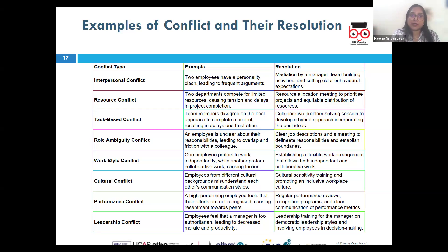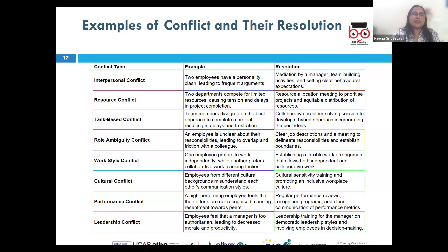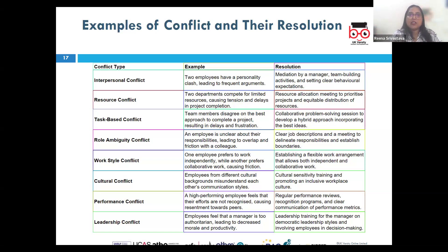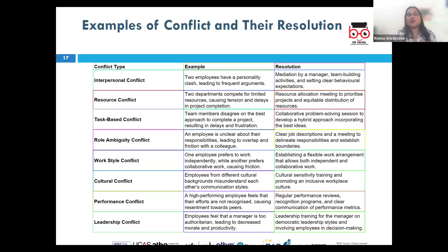Sometimes there may be intrapersonal conflict — internal conflict within an individual, often involving a struggle between different needs, desires, or values. For example, Ms. E is offered a promotion requiring relocation but is conflicted because she doesn't want to leave her family and friends. The resolution is self-reflection and counseling — she may benefit from weighing the pros and cons, seeking advice from a mentor, or working with a counselor to make a decision aligned with her long-term goals.